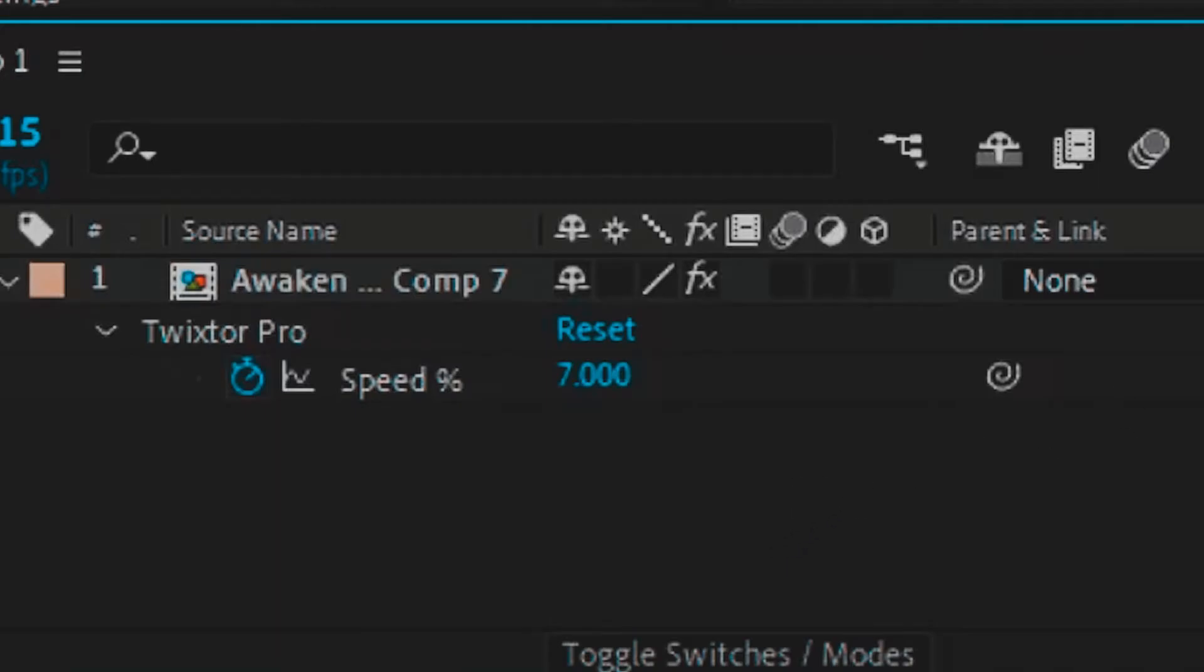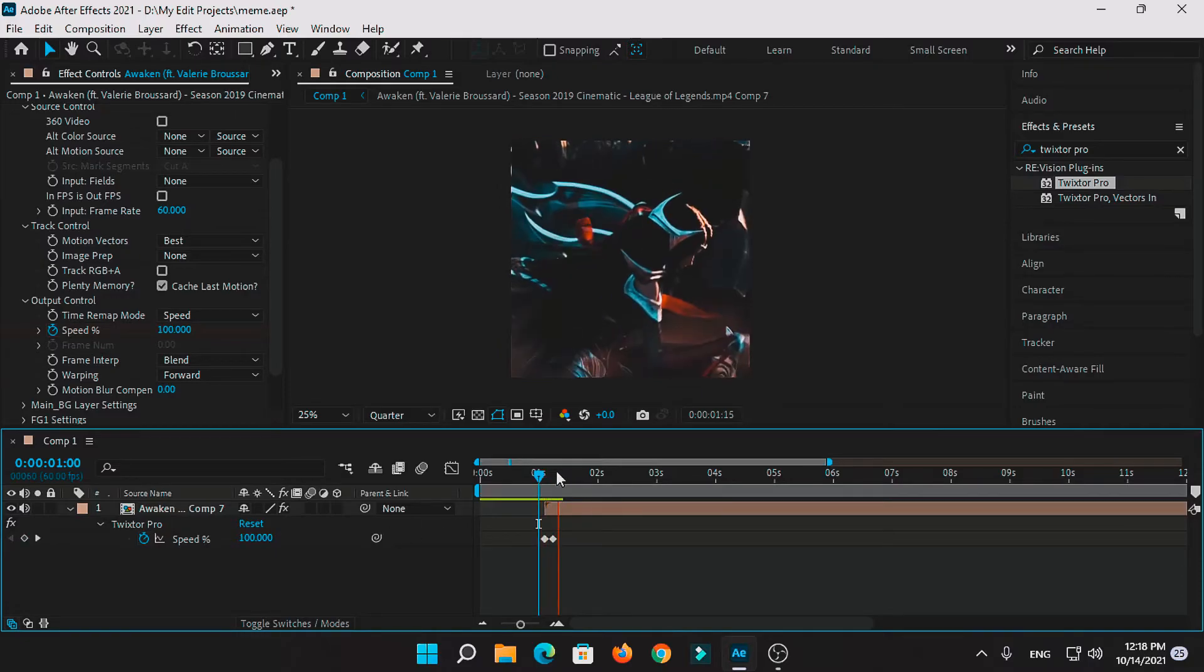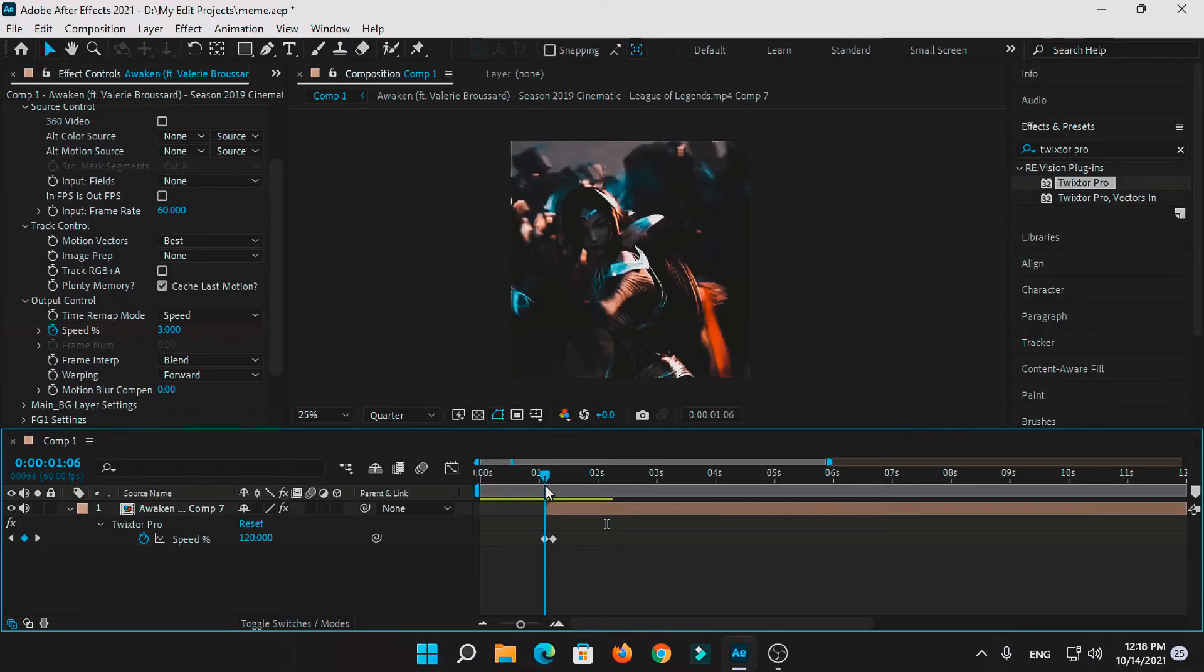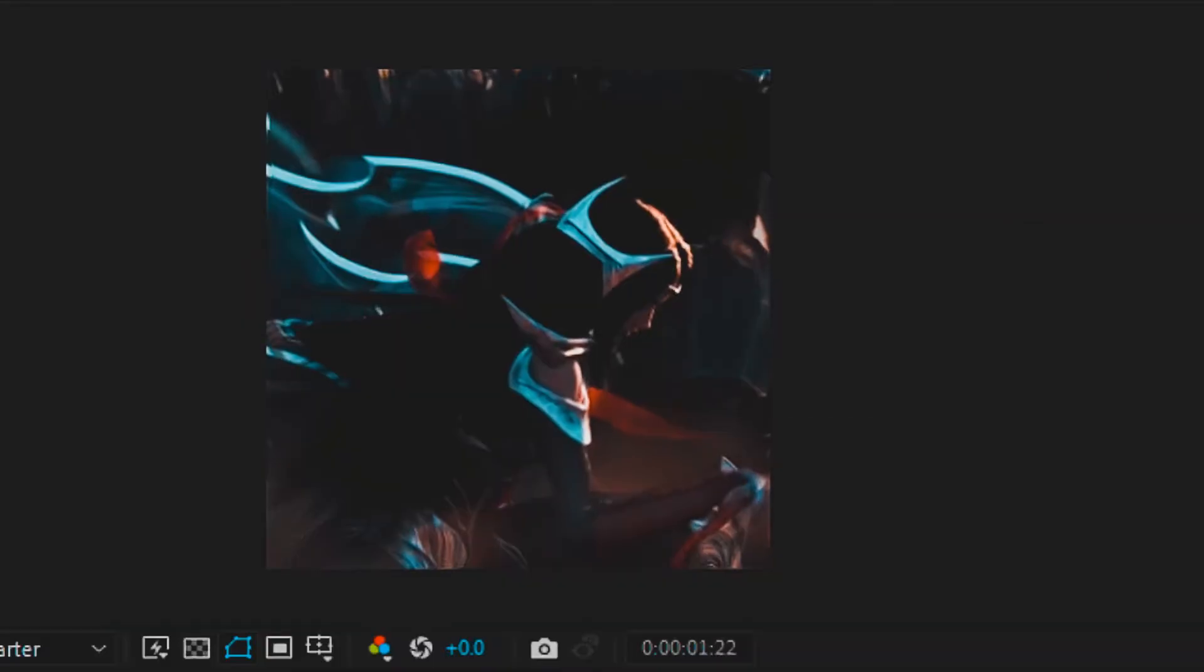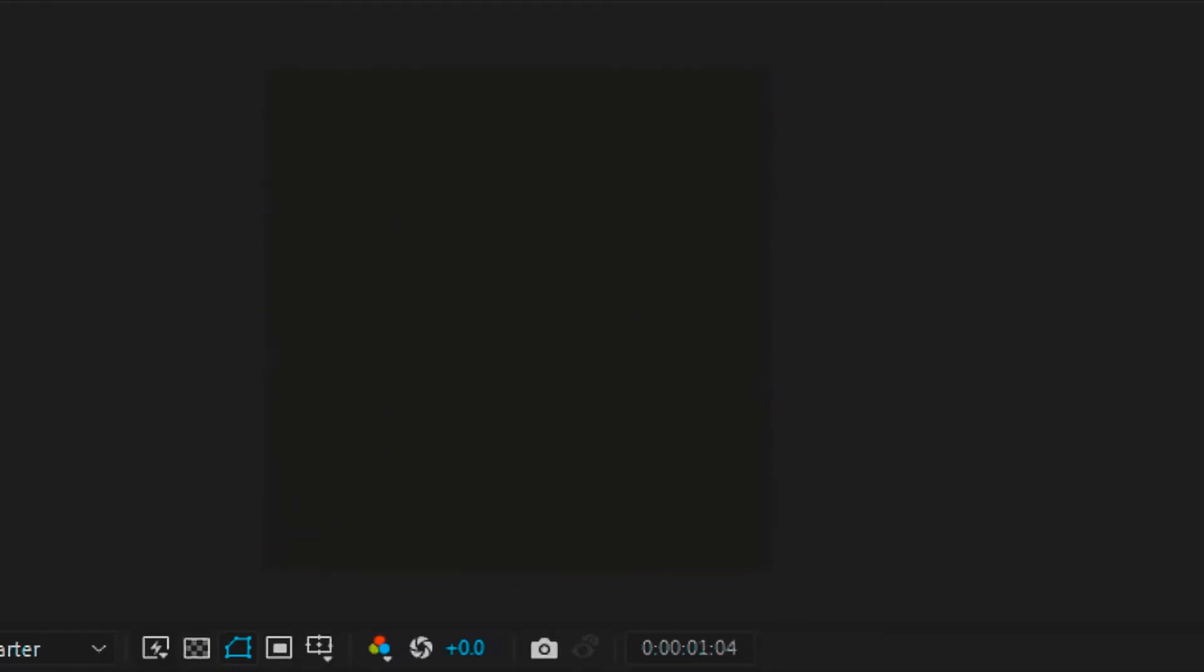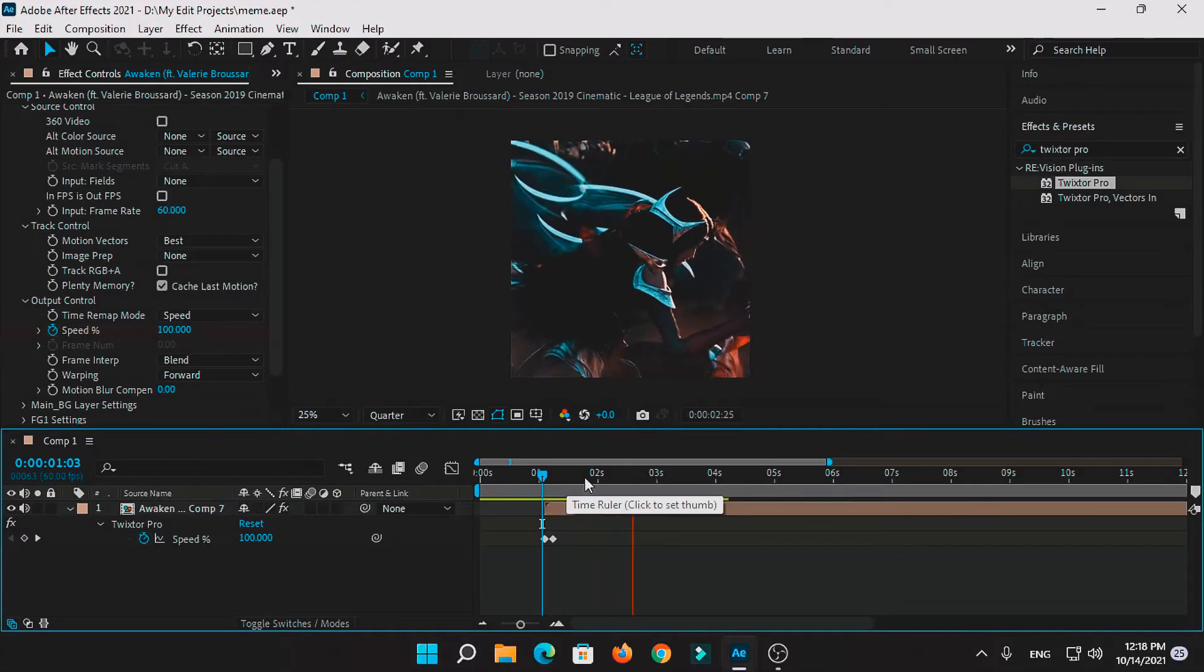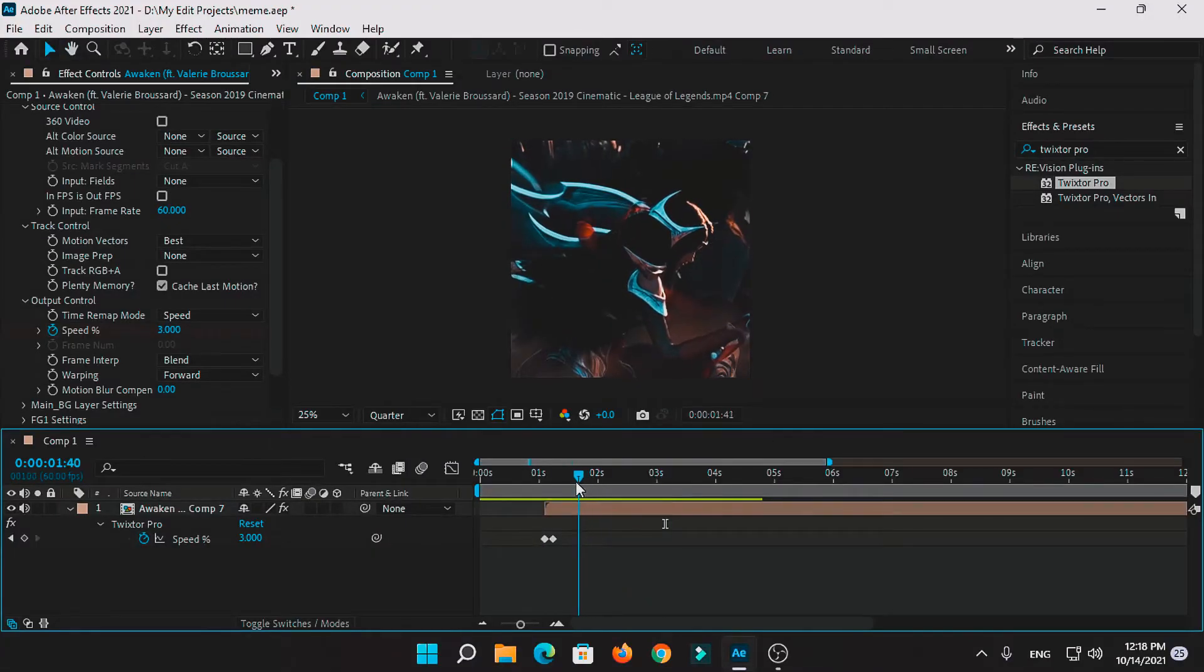It depends on how much slow motion you need. So now let's check how it is. As you can see, it's a cool slow motion.